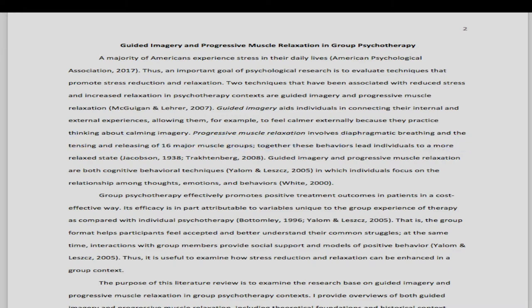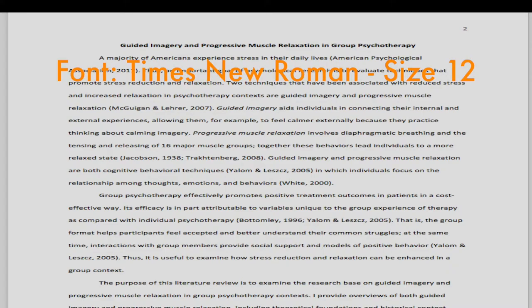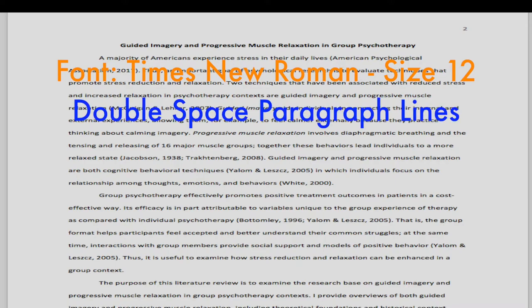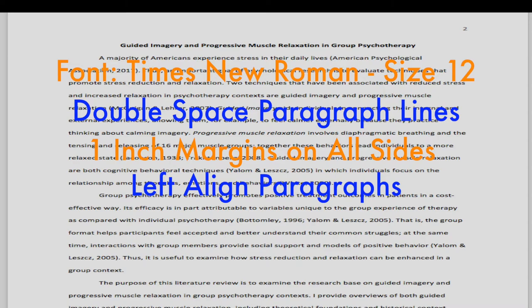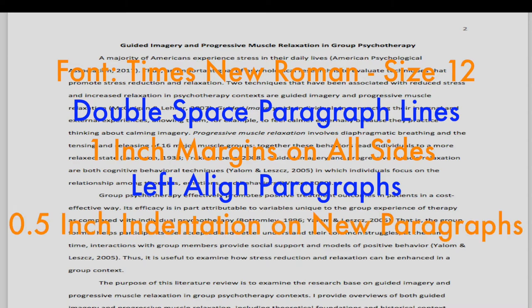Other key elements of the format include font. Try using Times New Roman, size 12. Line spacing should be doubled. Margins should be 1 inch along all sides of the paper. Paragraphs should be left aligned, and every new paragraph should have a 0.5 inch indentation on the first line.